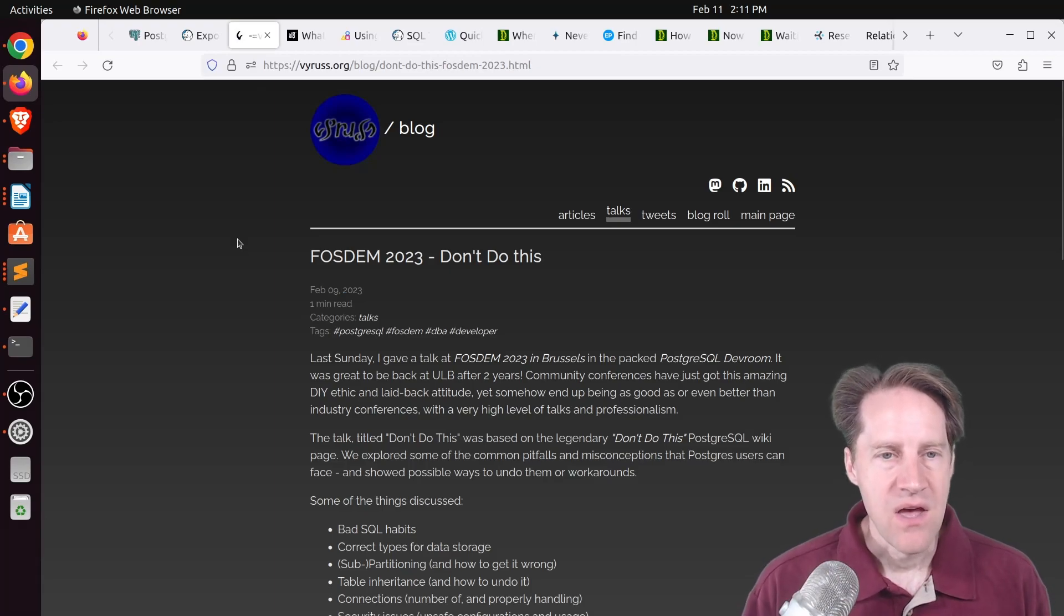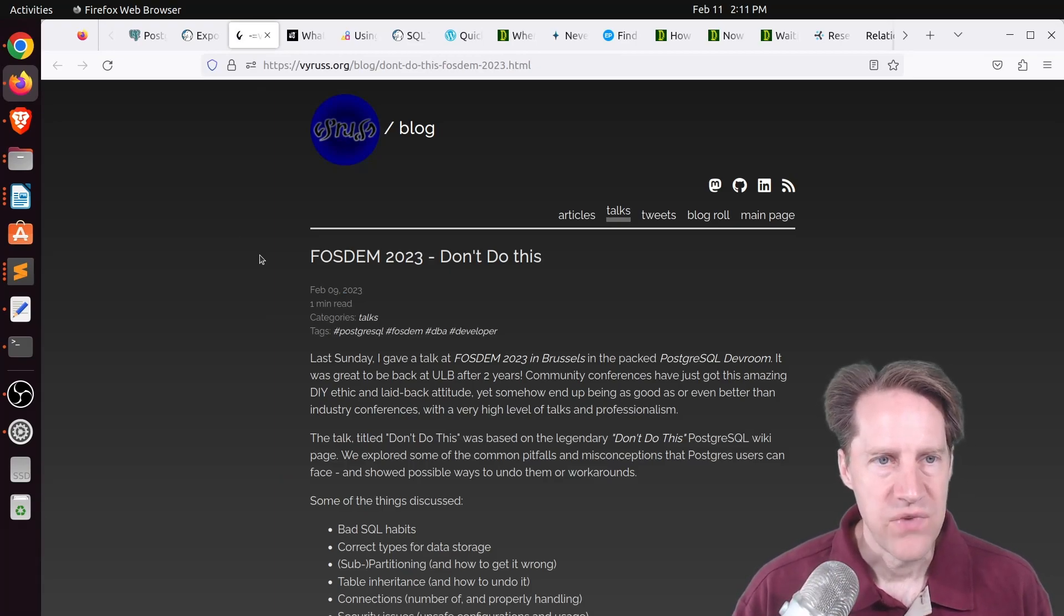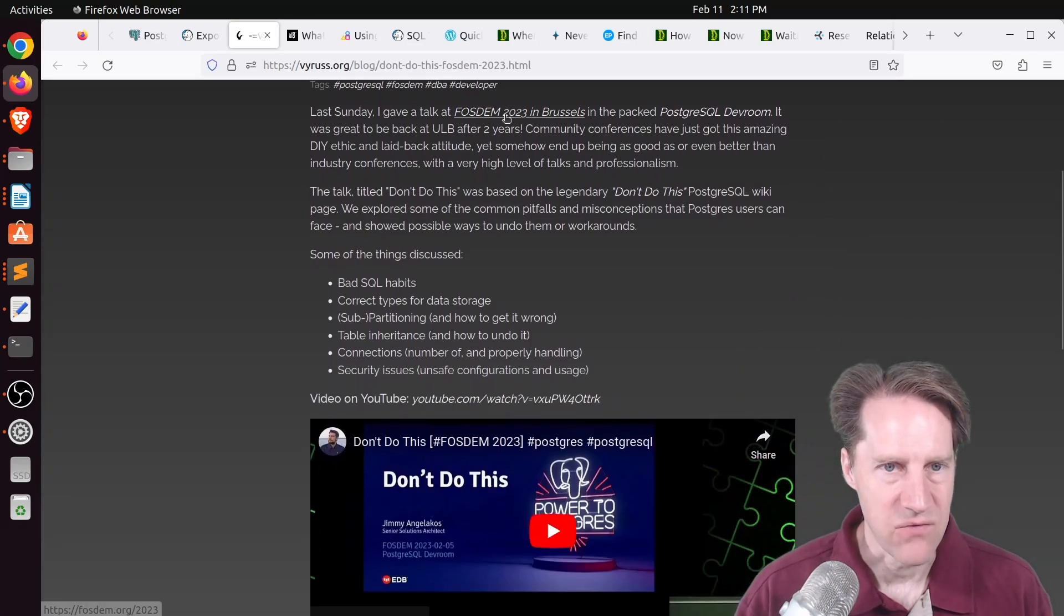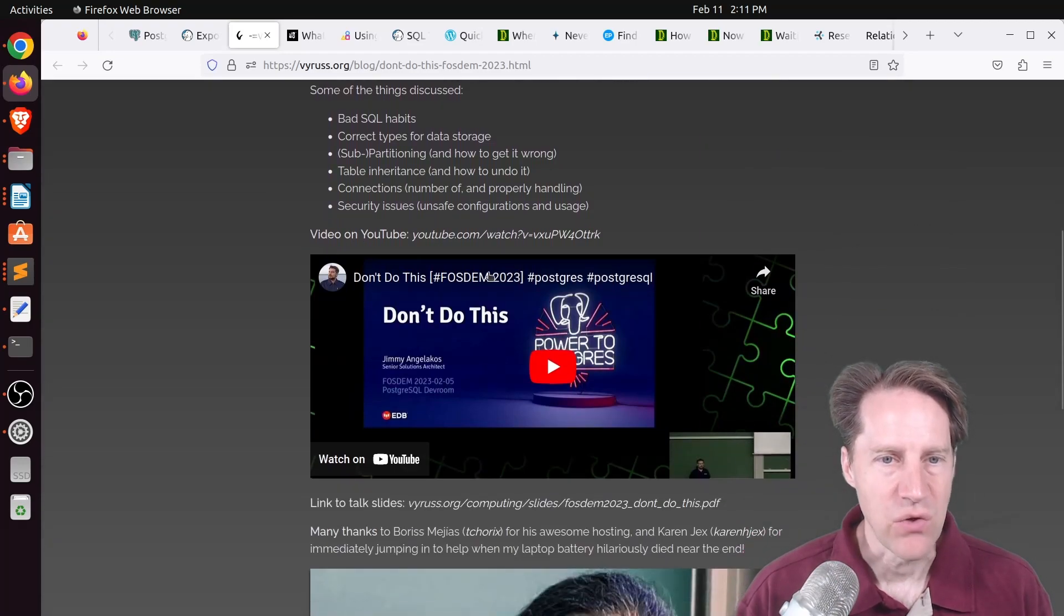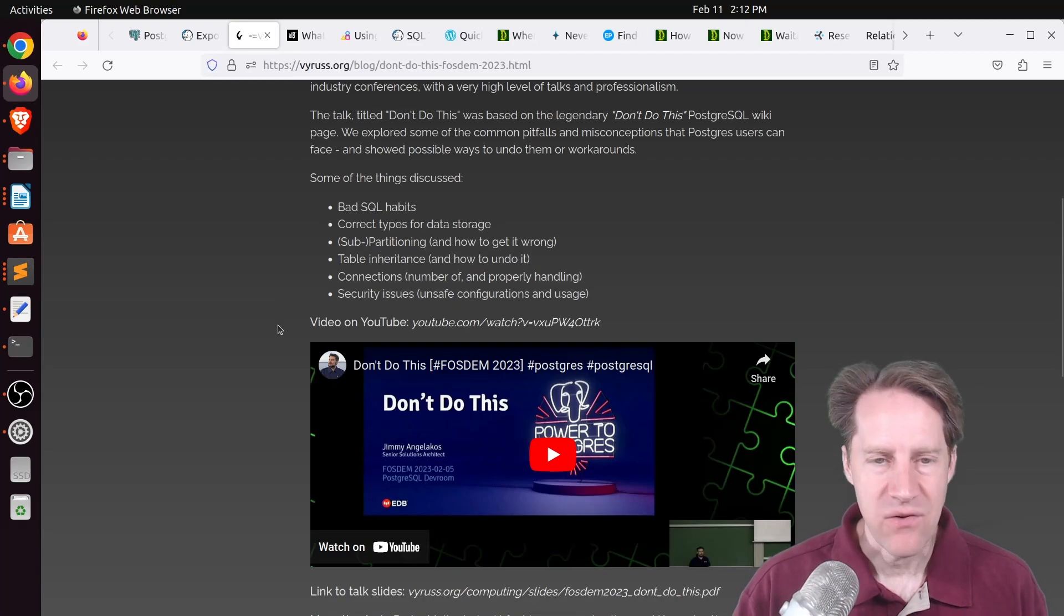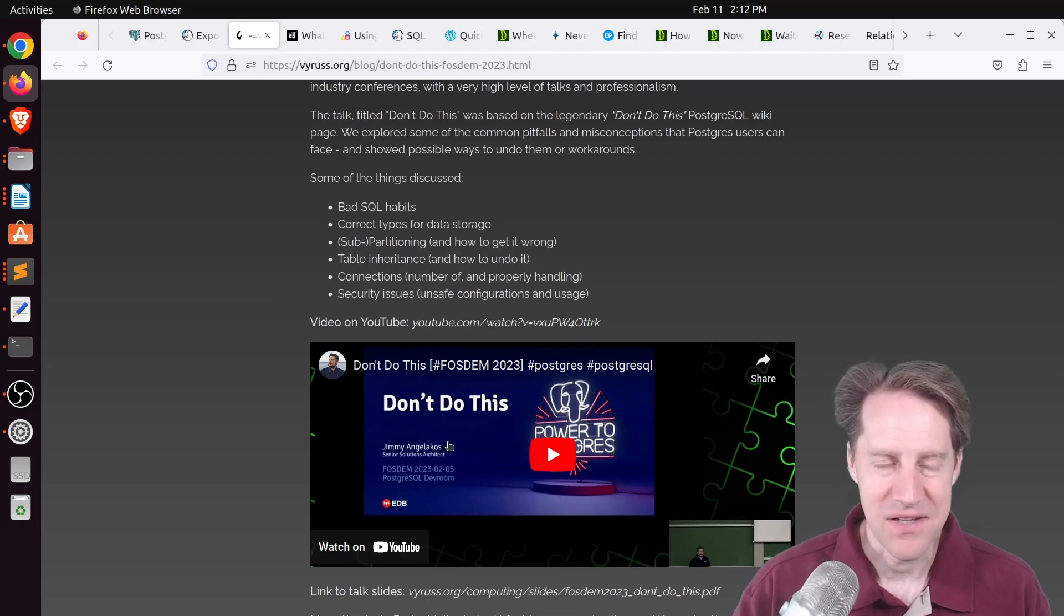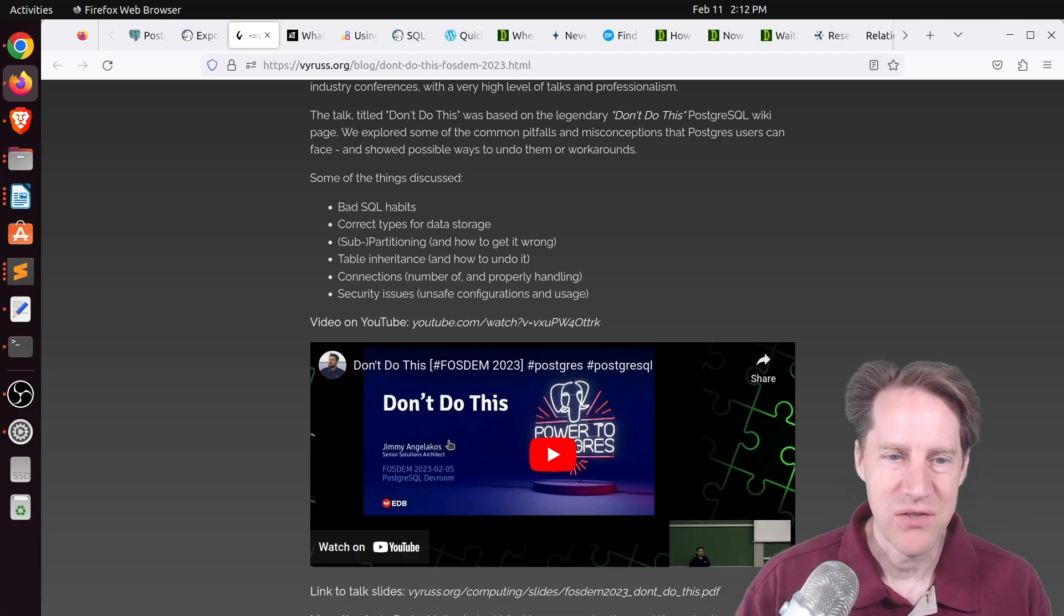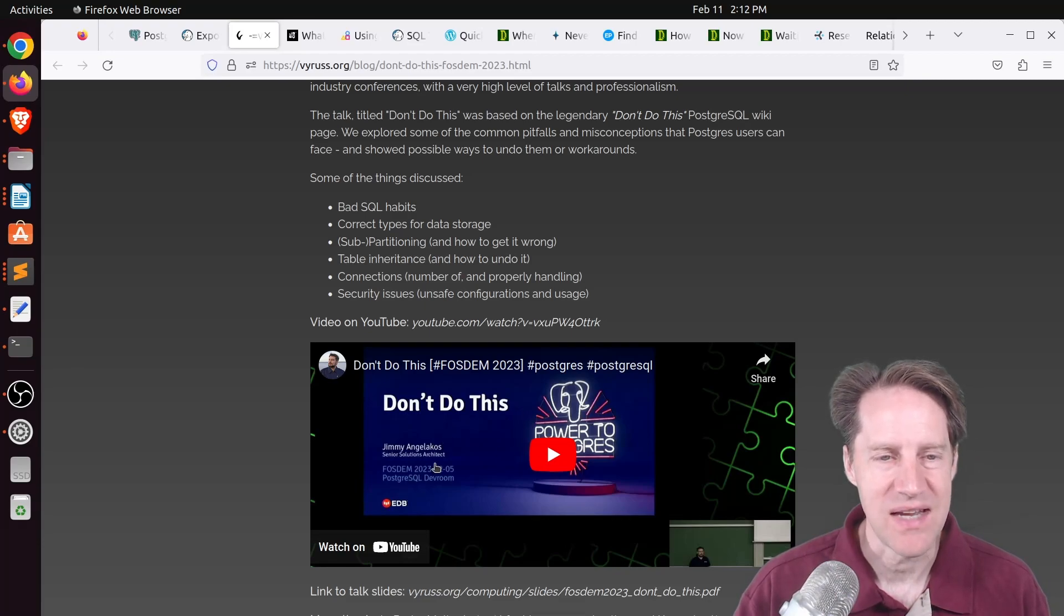Next piece of content, FOSDEM 2023, Don't Do This. This is from VryRust.org. He's talking about a presentation that was done at FOSDEM 2023 in Brussels titled Don't Do This. And this is from Jimmy Angelakos. I really love his presentations and definitely like this one as well. If you want a great presentation of things you should try to avoid, I definitely encourage you to check out his YouTube video of this presentation here.